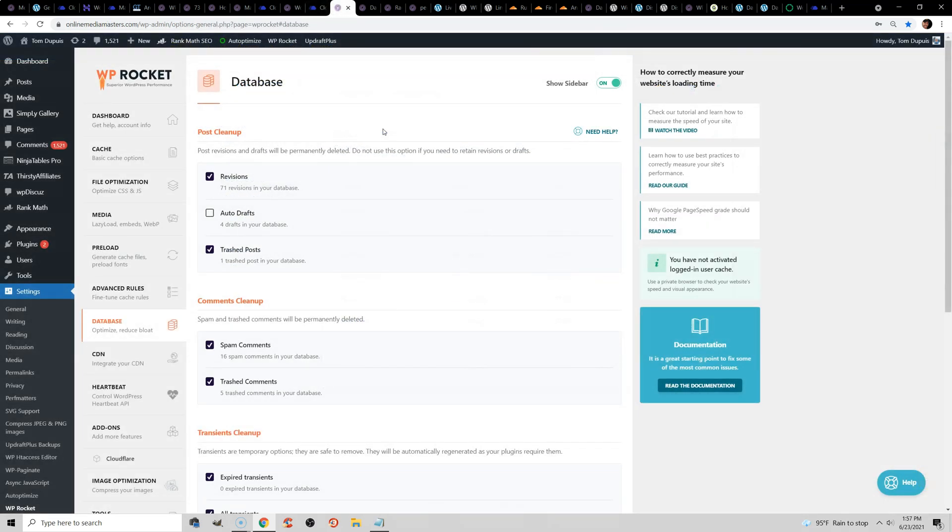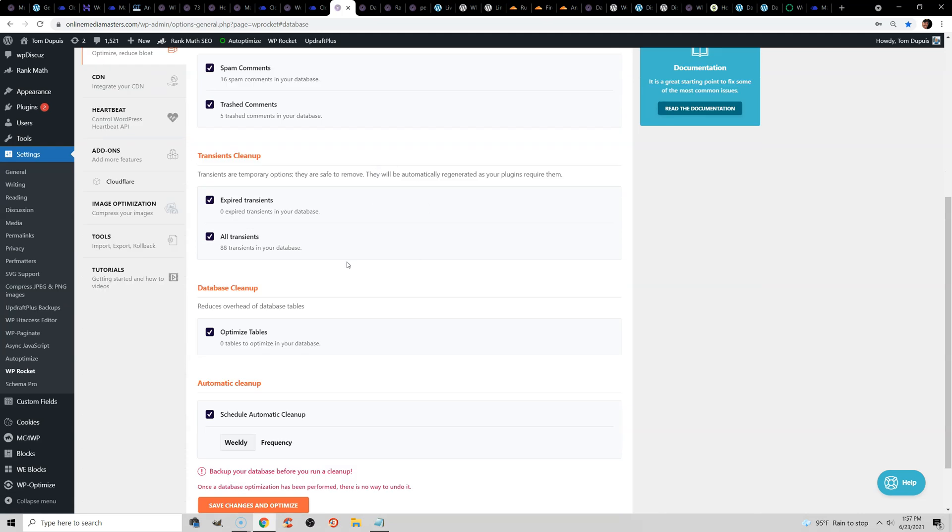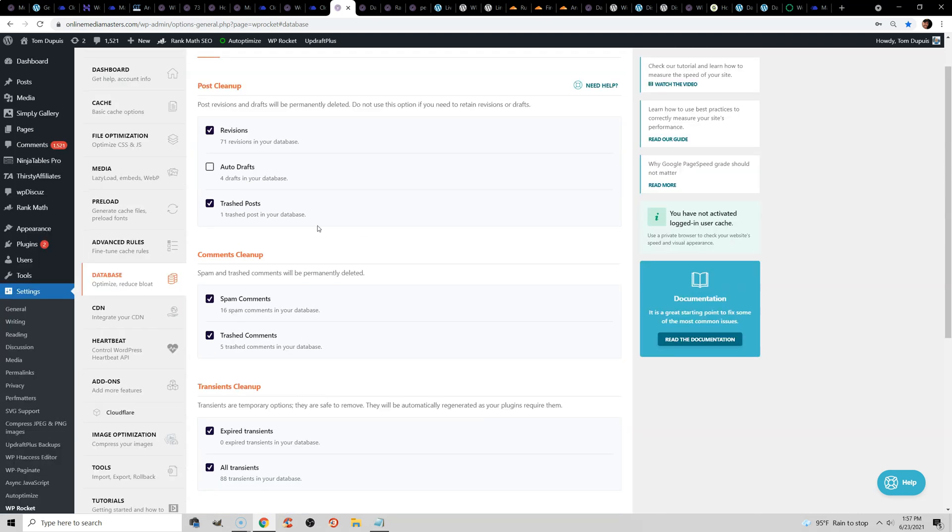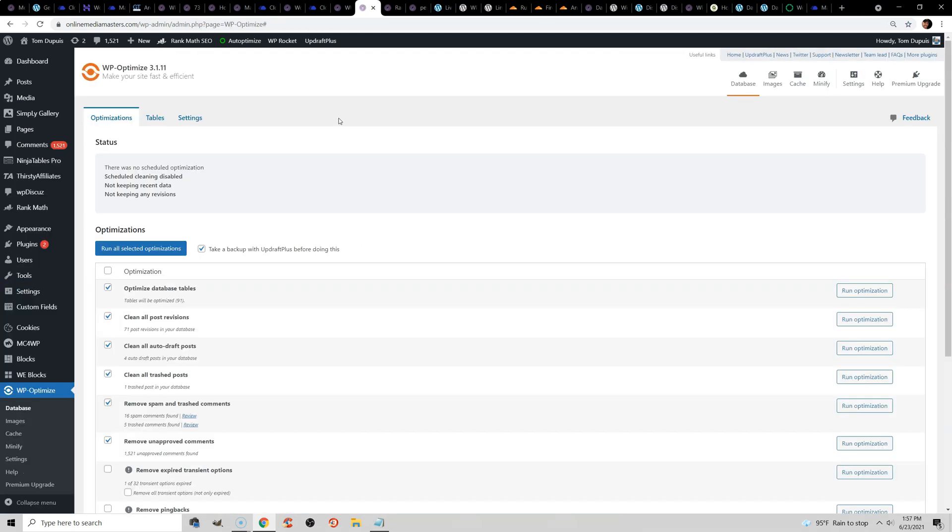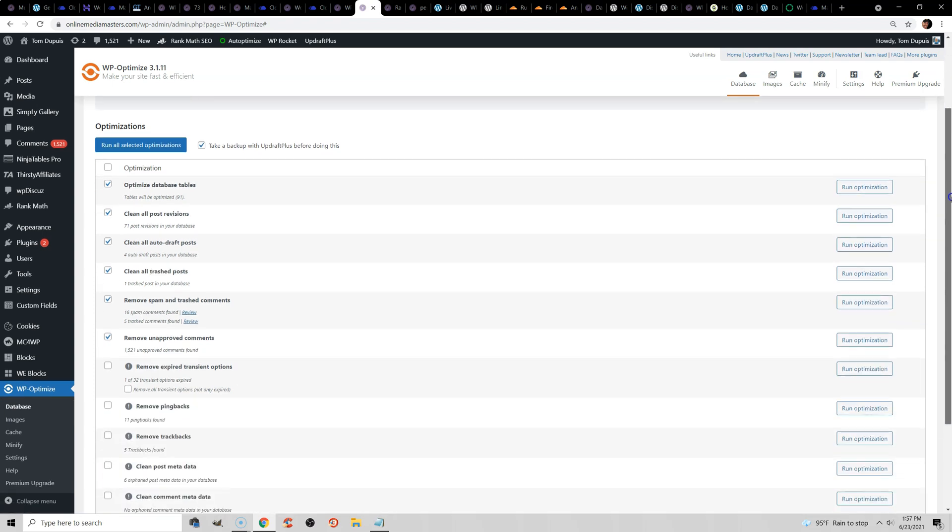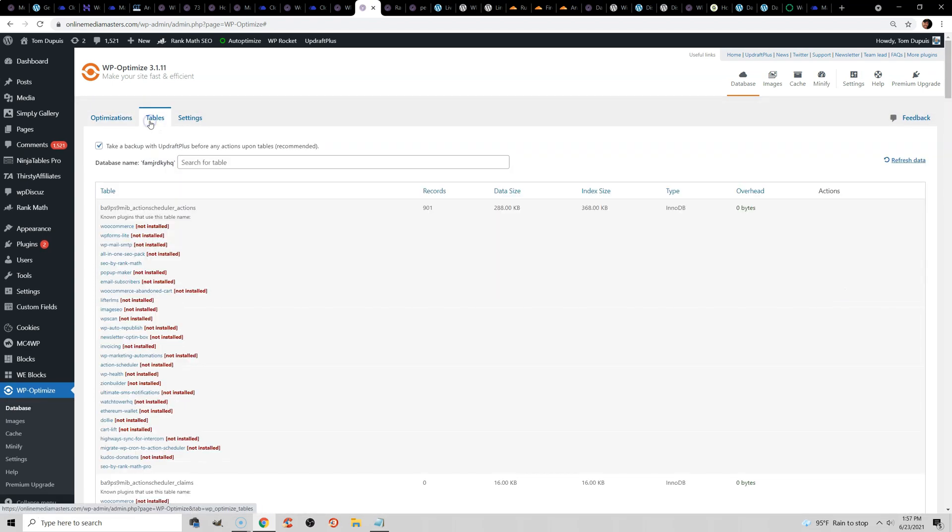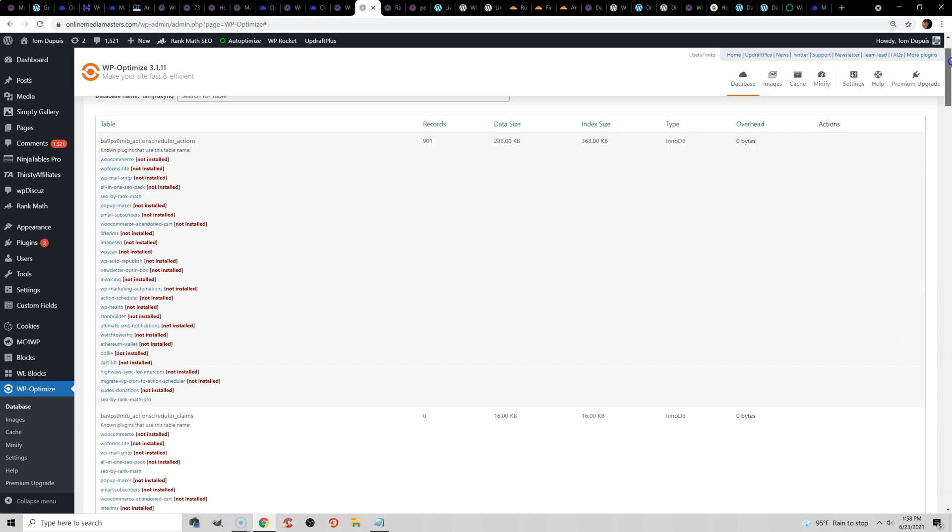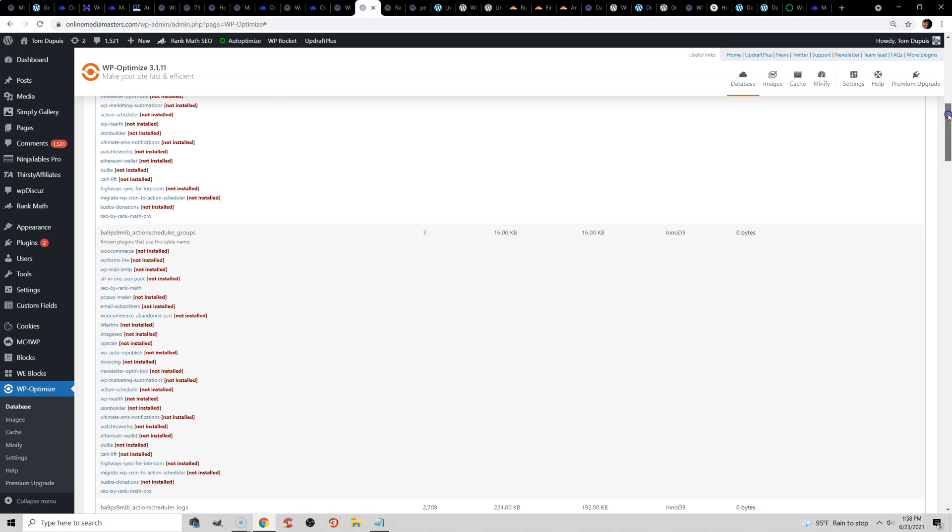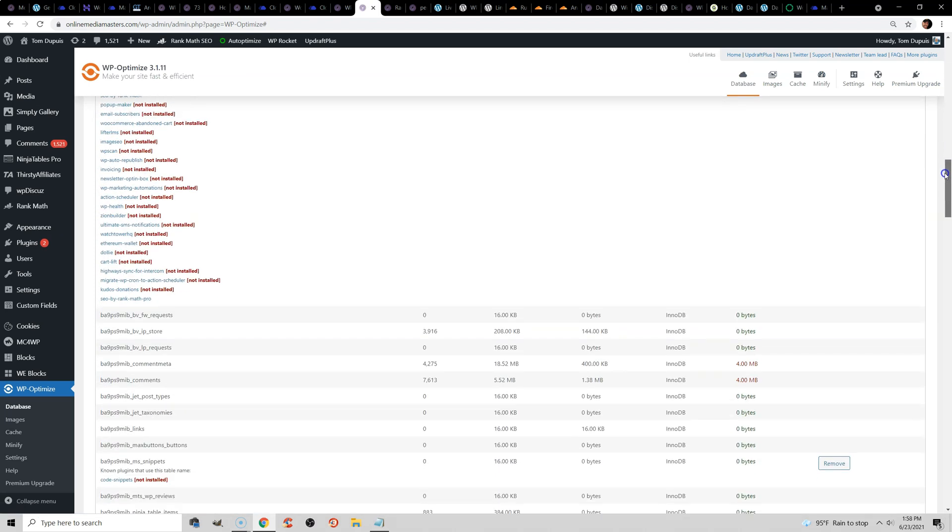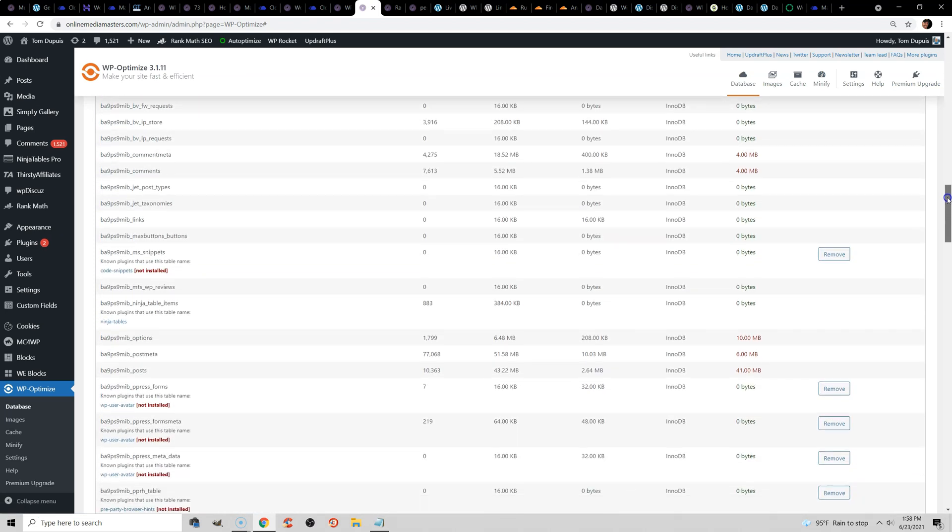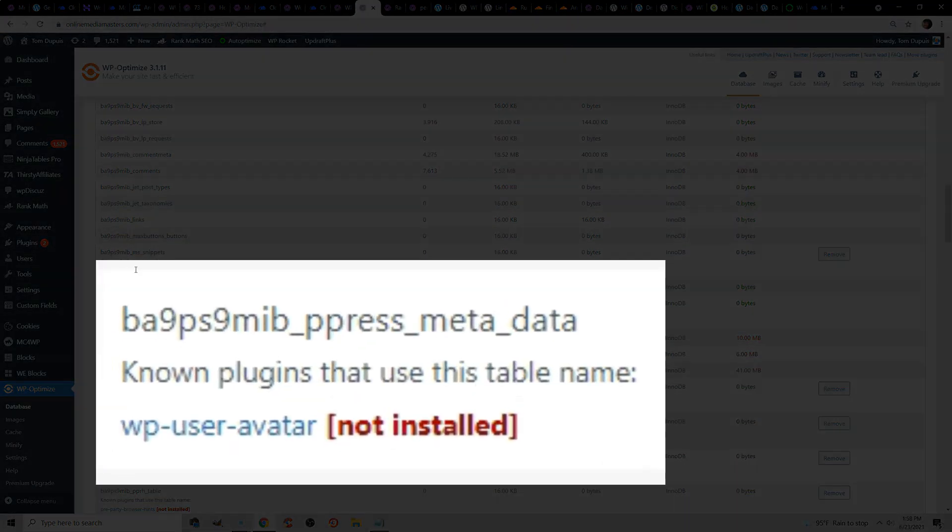A lot of cache plugins like WP Rocket have database cleanup built into their settings, but the problem with that is that while it lets you delete a bunch of junk, it doesn't let you go through individual plugin tables and delete those. So you'll notice I'm using WP Optimize here, and it does basically everything in WP Rocket, but it also lets you go through your actual database tables and look at plugins that are installed, or that are not installed, but are still in your database.